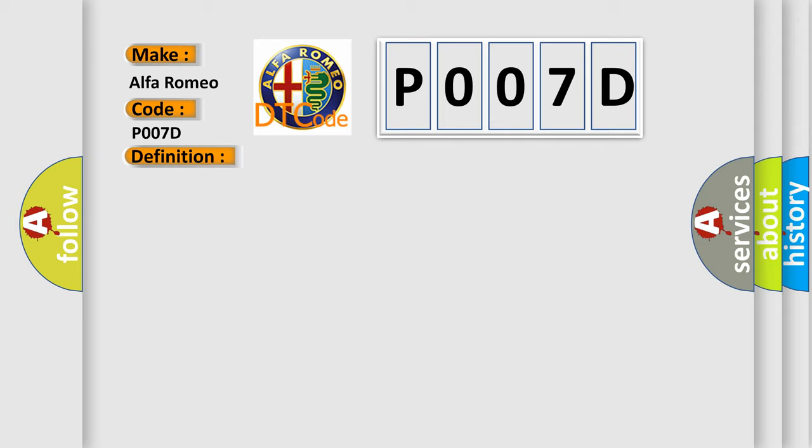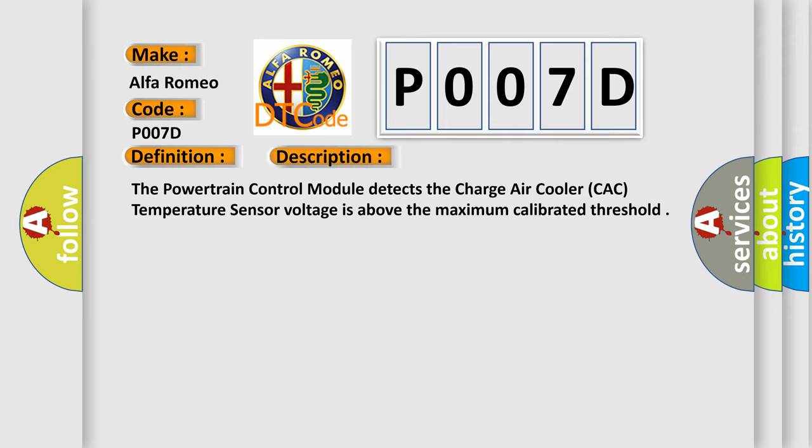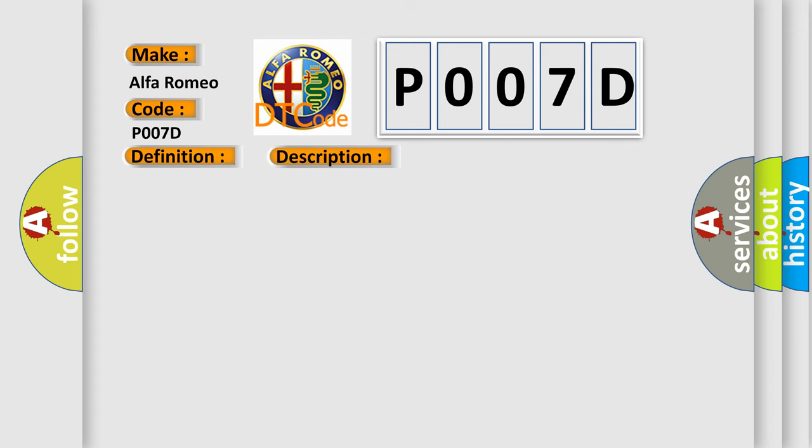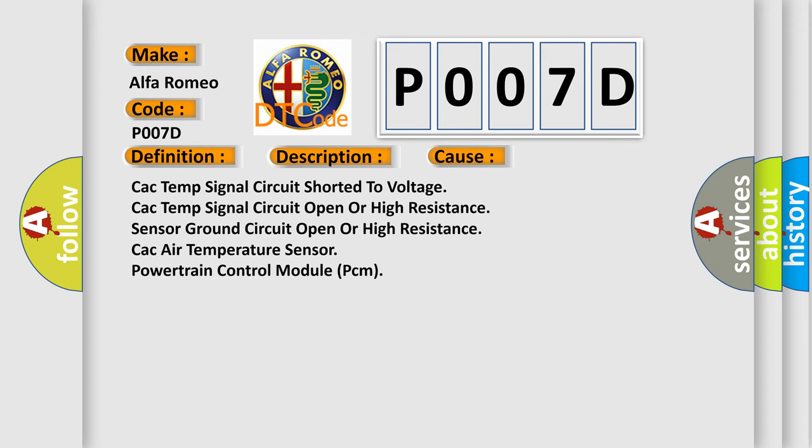And now this is a short description of this DTC code. The powertrain control module detects the charge air cooler CAC temperature sensor voltage is above the maximum calibrated threshold. This diagnostic error occurs most often in these cases: CAC temp signal circuit shorted to voltage, CAC temp signal circuit open or high resistance, sensor ground circuit open or high resistance, CAC air temperature sensor, or powertrain control module PCM.